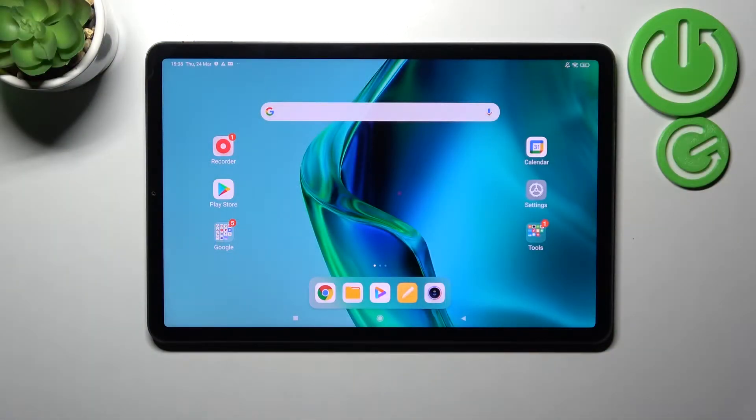Welcome! Today I'm showing you how to activate Hey Google on a Xiaomi device, part 5.